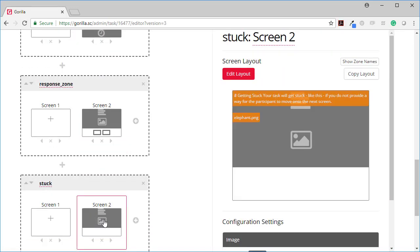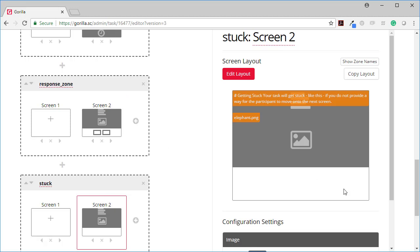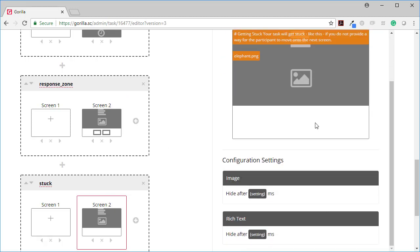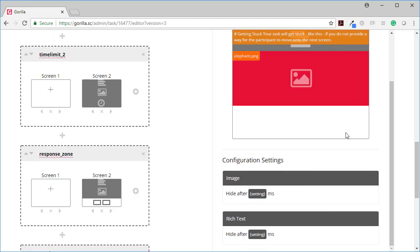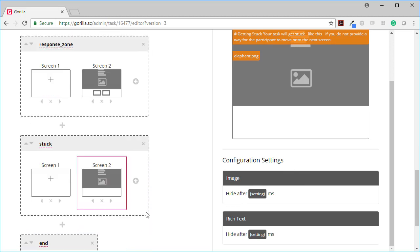The final version, the stuck version is here. I've got some text and I've got an image but I've got nothing. I don't have a continue button. I don't have a time limit and I don't have any response buttons. So there's no way for the participant to respond and to tell Gorilla they're ready to move forward.